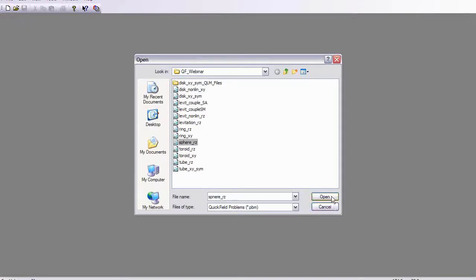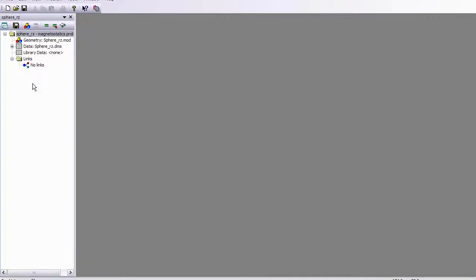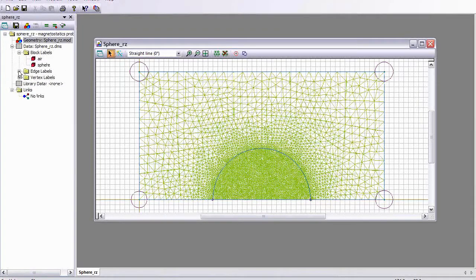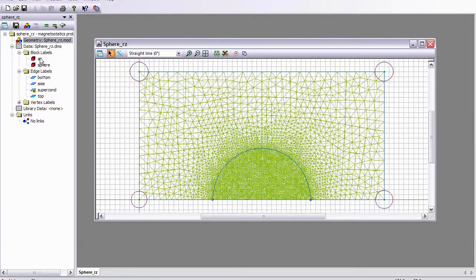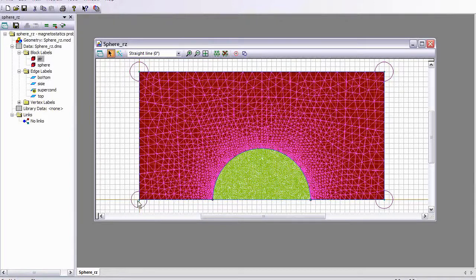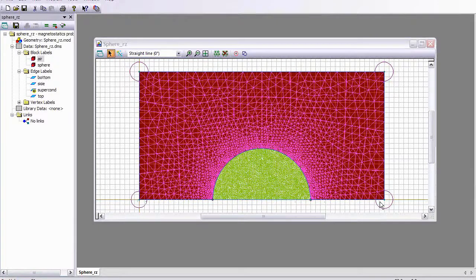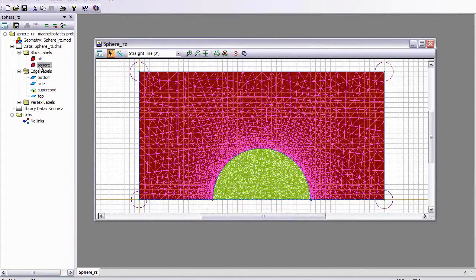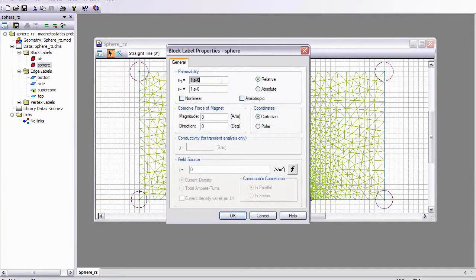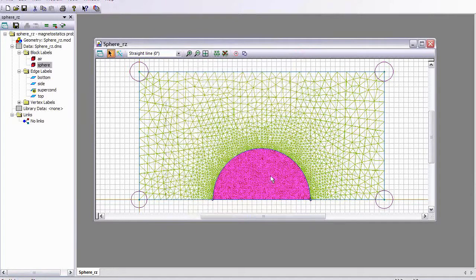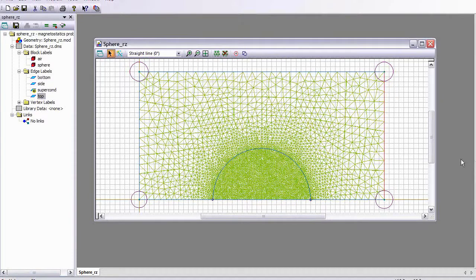Let's open a new problem. This is a sphere in axial symmetry. The z-axis points along the horizontal boundary of the page. This is the air region with permeability of mu naught, or relative permeability equal to 1. The sphere has a very small permeability of 10 to the minus 6. Notice that you can't put in zero permeability in QuickField — we have to give it a very, very small value. The bottom and top end caps have zero tangential field as before.